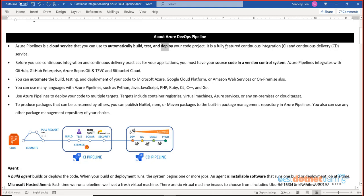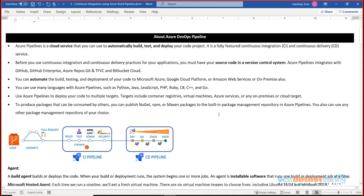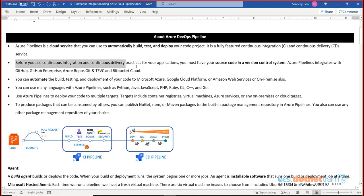It is a fully featured continuous integration and continuous delivery service. We call it 'continuous' because we want the steps to be performed automatically as soon as a developer builds the code and creates a pull request. When the pull request is completed, we want the code to be automatically built and then deployed into the respective environment. It's a continuous process — I make a change, create a pull request, the code is merged into the branch, and from the branch it goes into the environment after going through various stages.